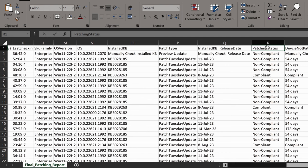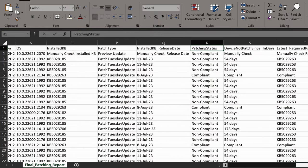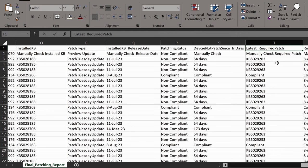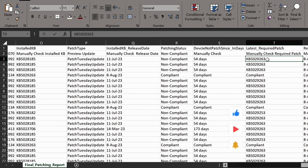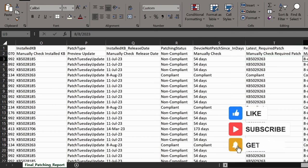Then it is providing the patching status indicating whether the device is a compliant device or a non-compliant device against the latest Patch Tuesday. Additionally, it is also providing the device not patched since, also provides the latest required patch for non-compliant machines and provides the required patch release date. Like we can see that for the second device, KB5029263 is the latest patch available for the device based on the operating system and this patch was released on 8 August 2023.